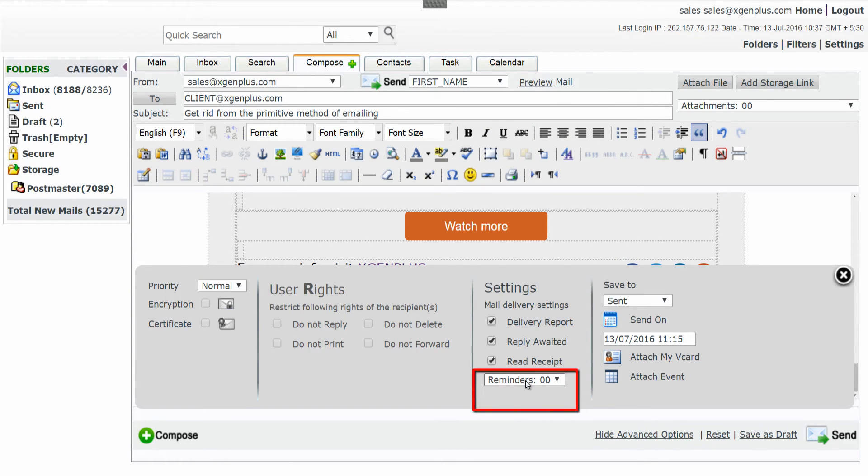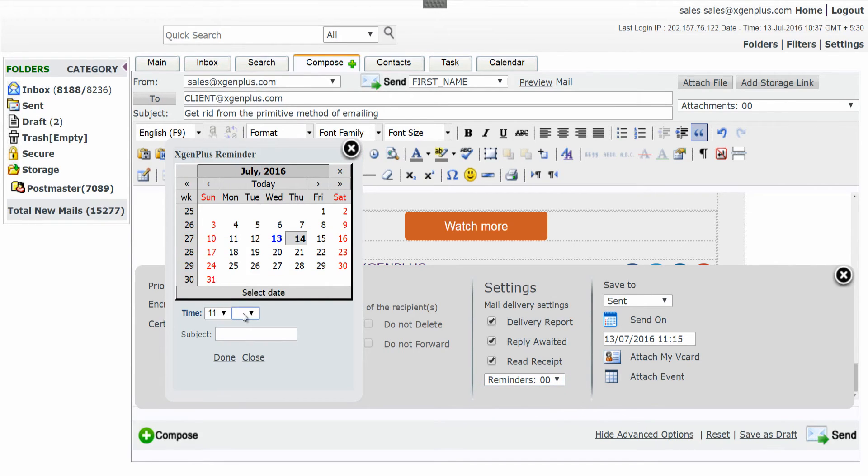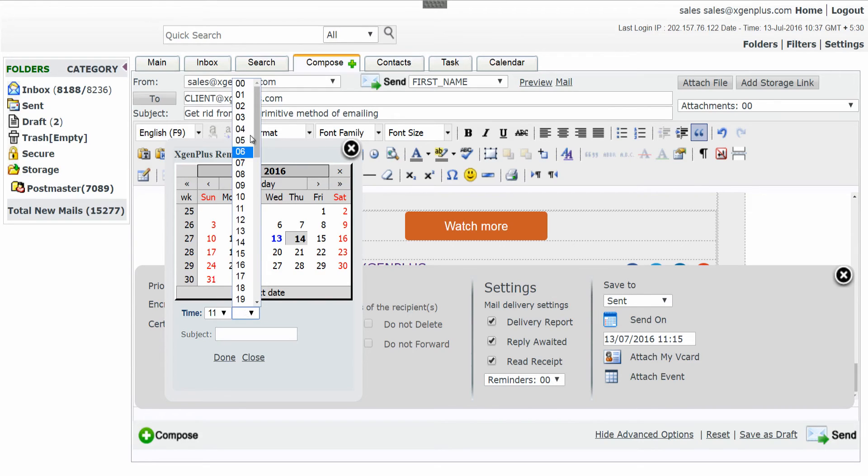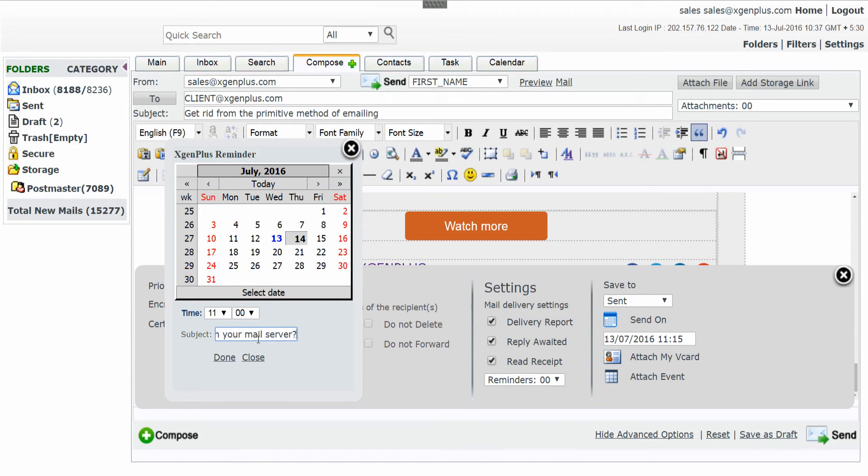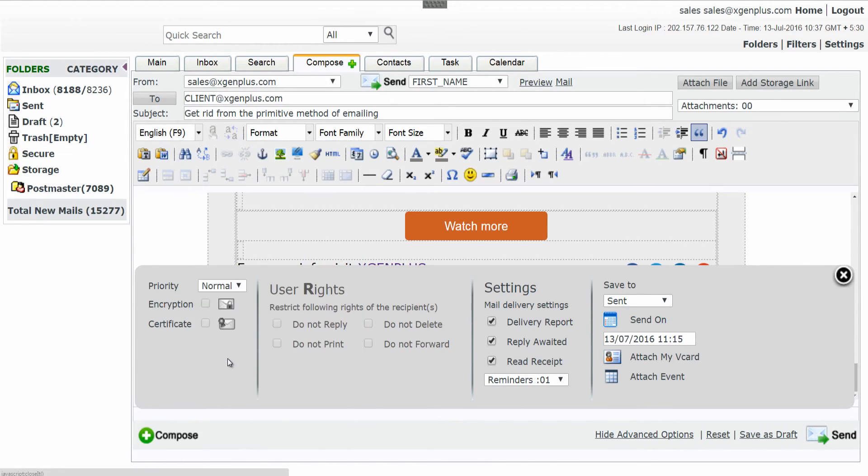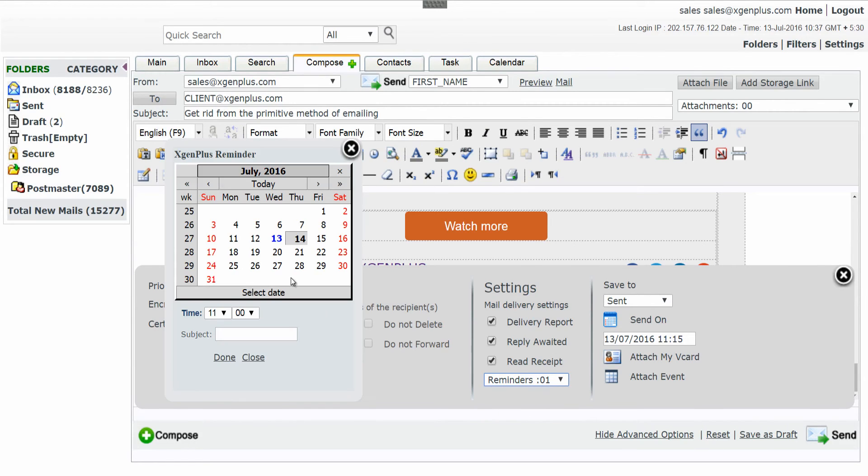You can also set a reminder for this mail from here. This option auto sends your mail on the set date and time with a different subject. You can set any number of reminders with Add New option.